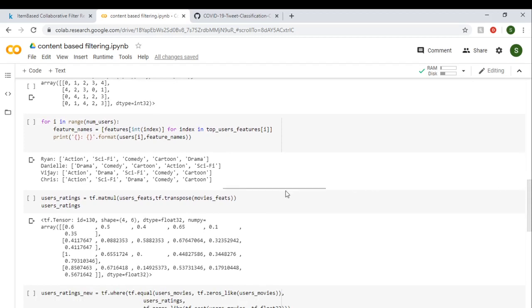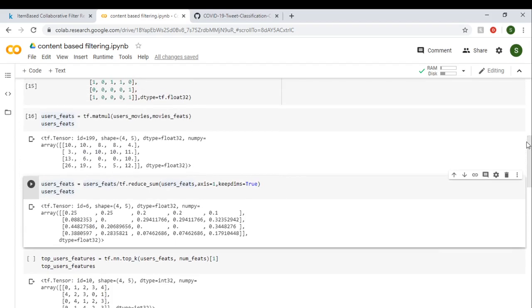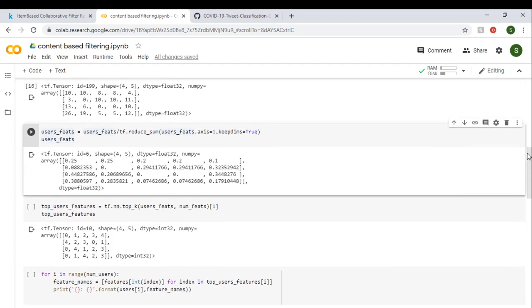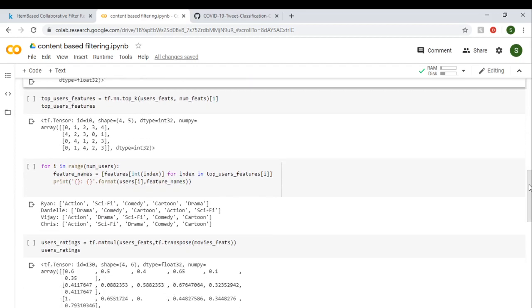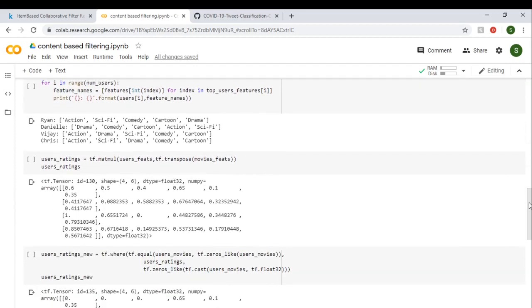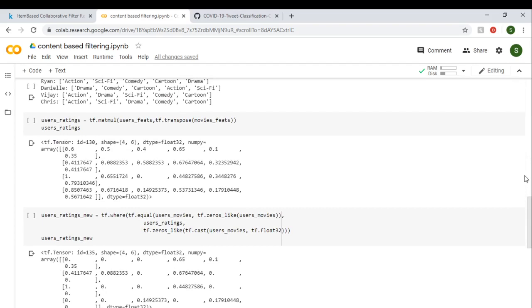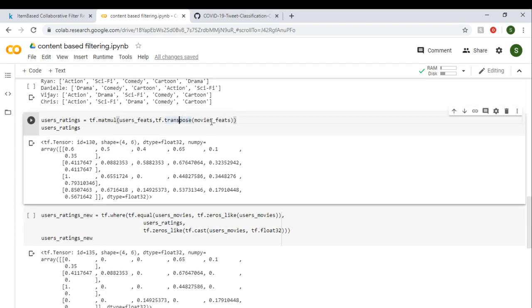So as we have that user feature, if we just multiply the user feature with movie features—this matrix is our user feature—multiply the user feature with movie features, and you will get the user's rating for all the movies. Now what we have to do is conditional formatting.